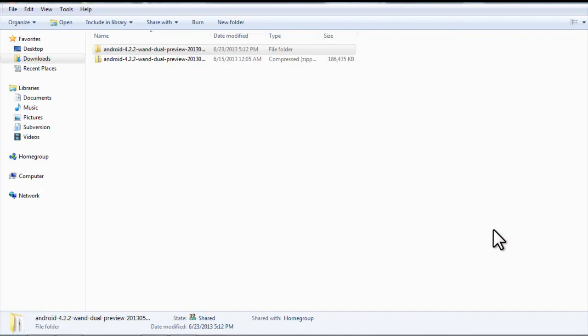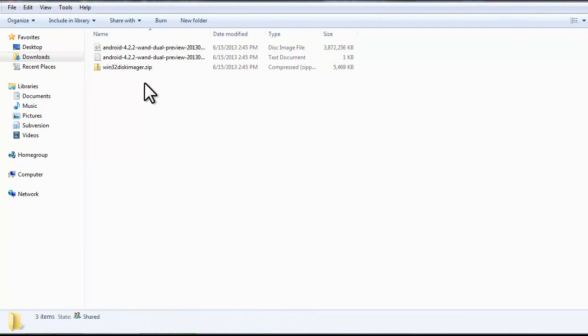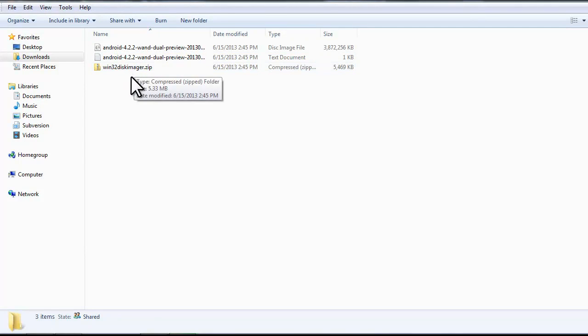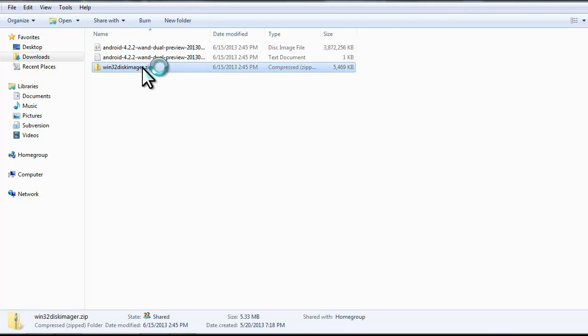Once the Android zip file is finished extracting, we can go into the new folder, and they've actually included some special software, this Win32 Disk Imager, that allows us to write a raw image to a removable device, which in our case is the SD card. Now we want to unpack this zip file.